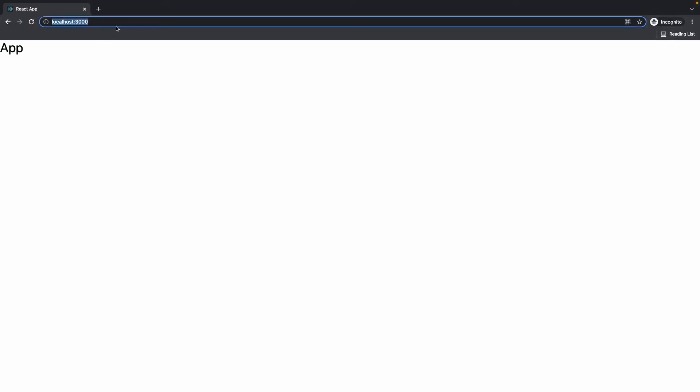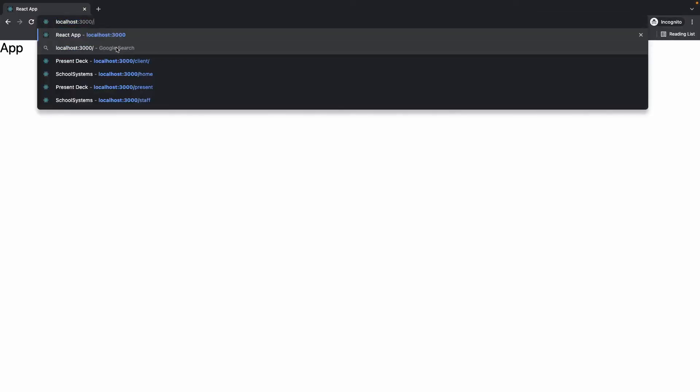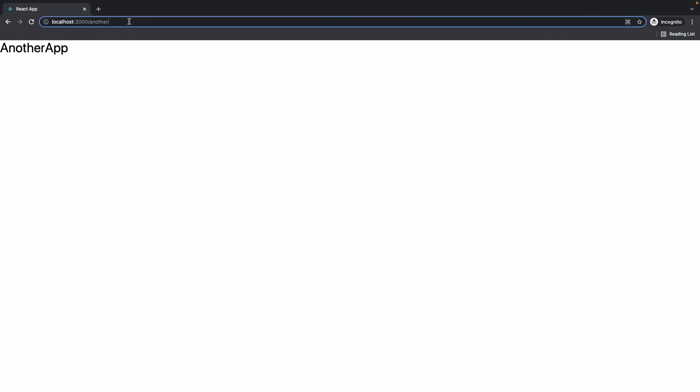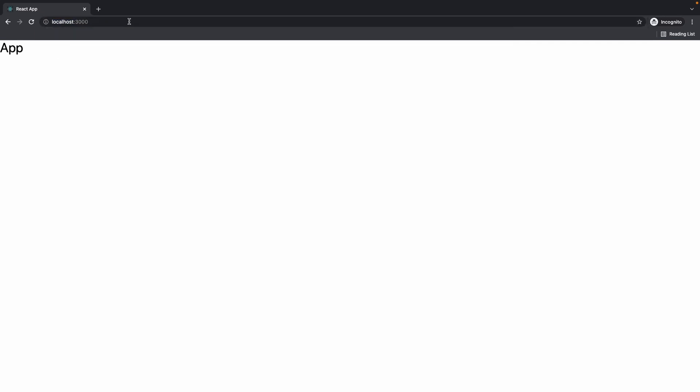So at the slash route we have our normal app, and then if we navigate to 'another' it brings us to our other page — AnotherApp — and it works like that. So that's about it for this video. If it was helpful please like and subscribe. In the next video we're going to be looking at building out some of the UI for our project.